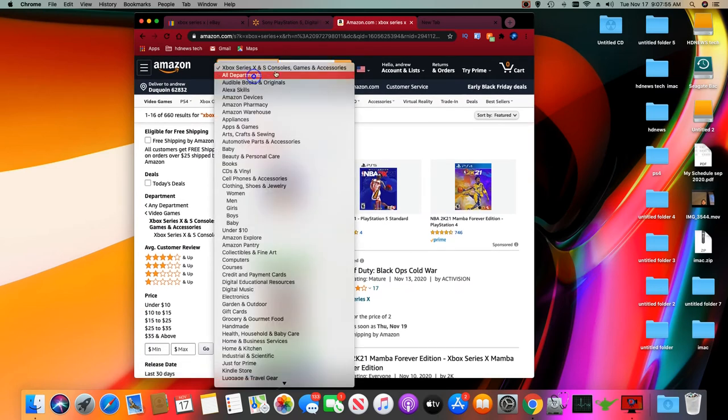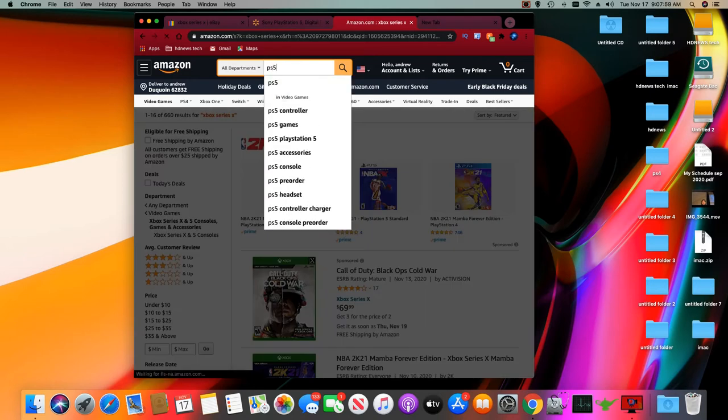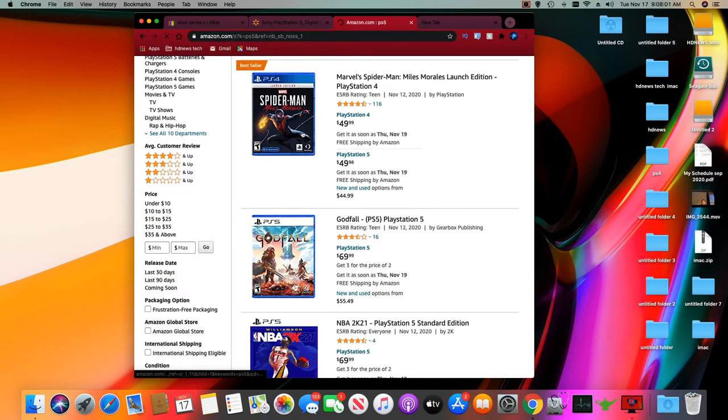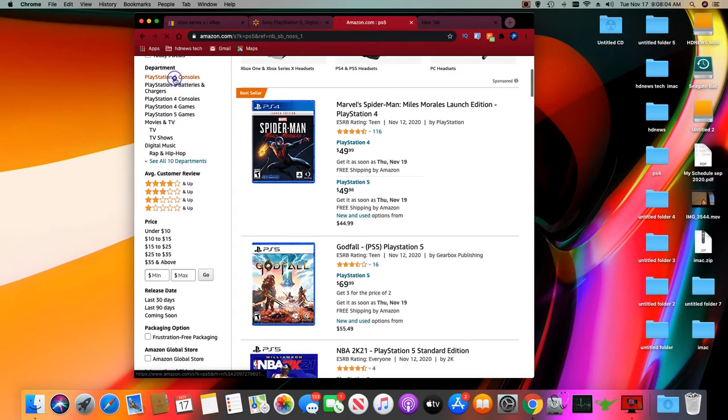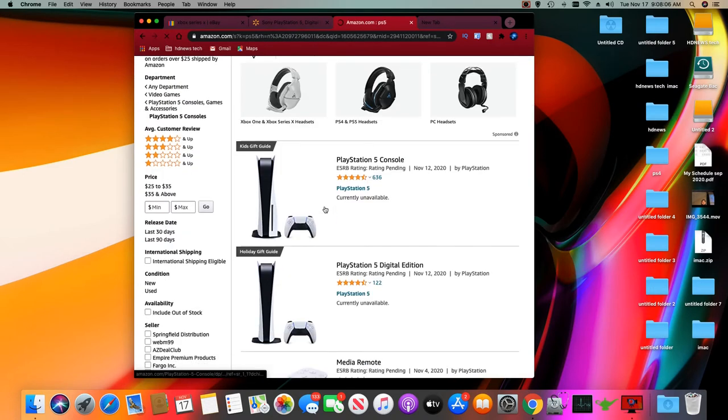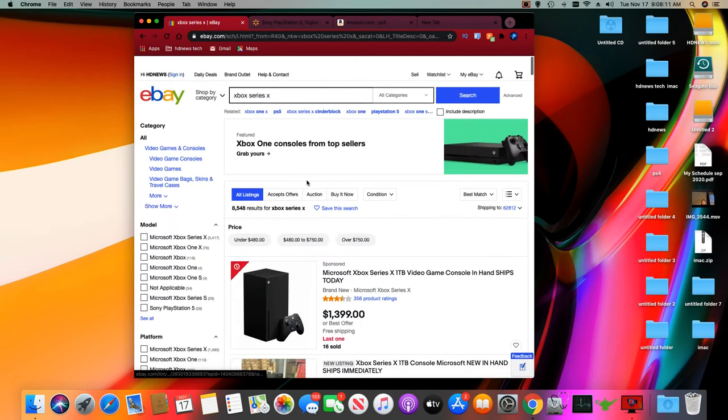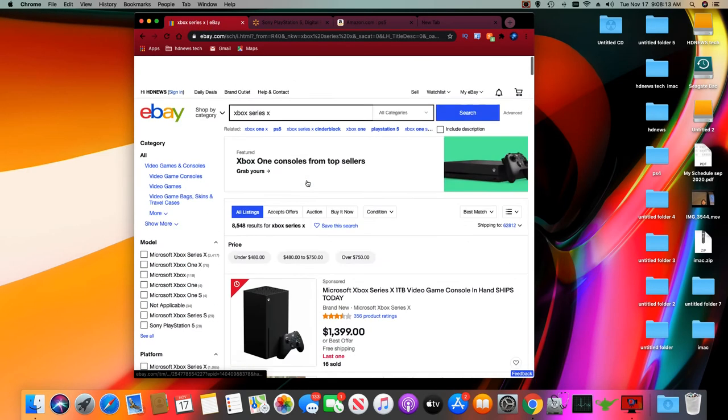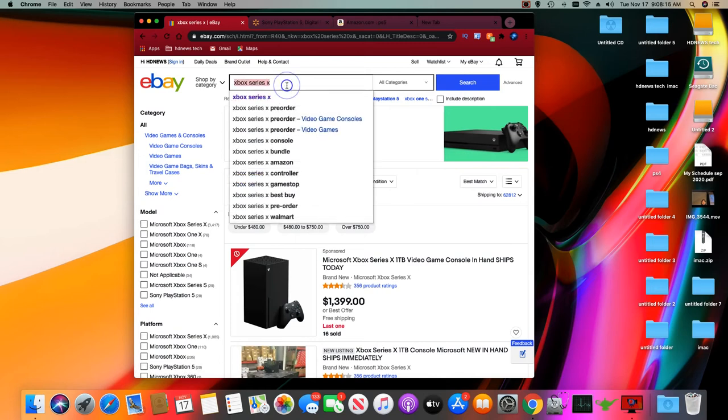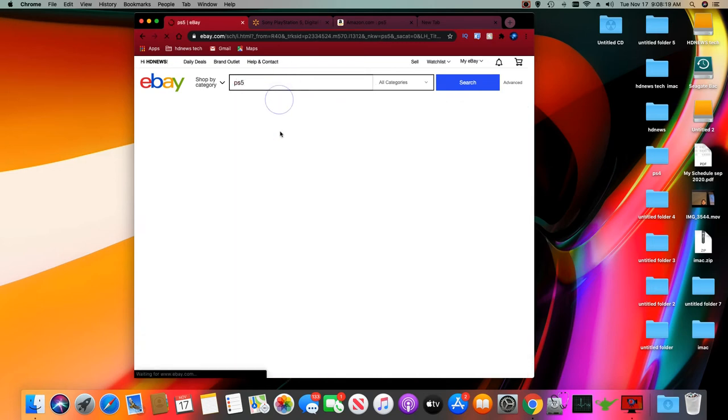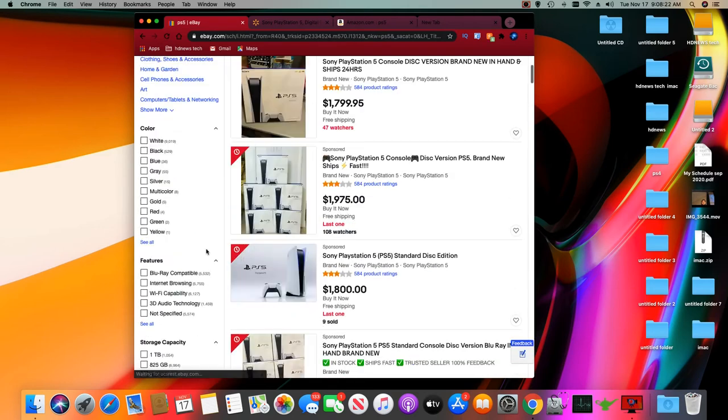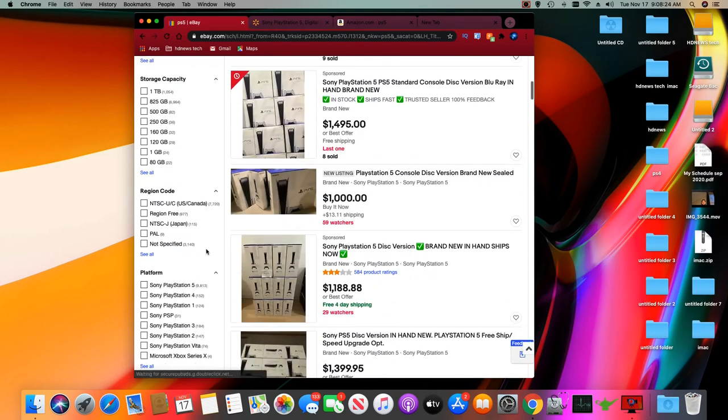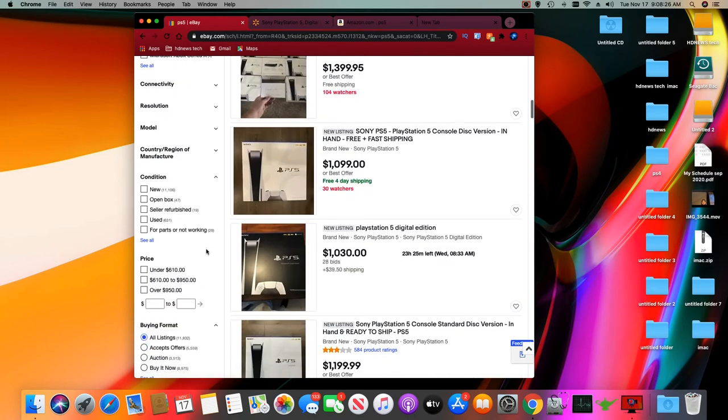I'm going to put in PS5, go to consoles. Sold out. eBay on the other hand, inflating costs. Now I'm going to put in PS5 right here. See how much that is? It's inflated.